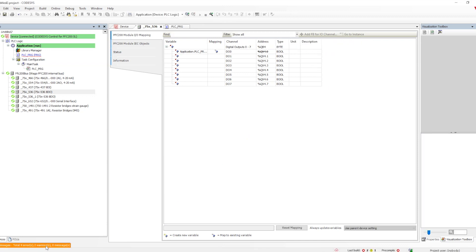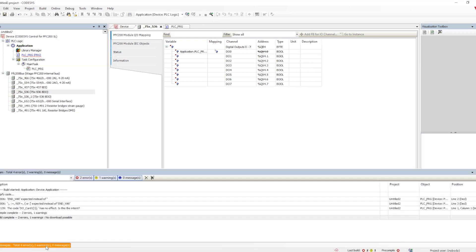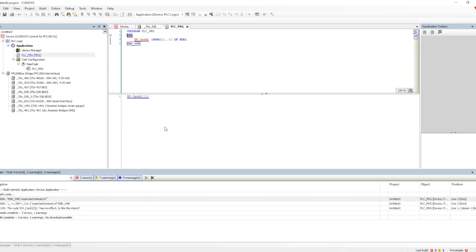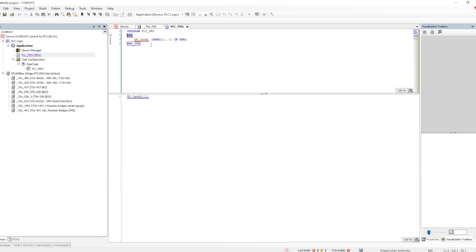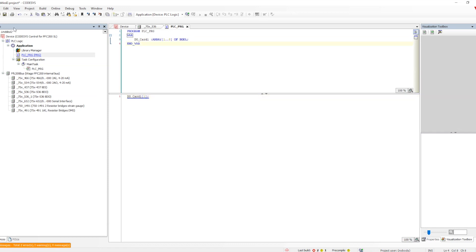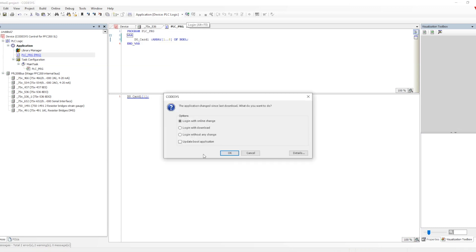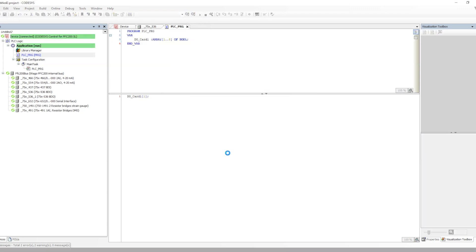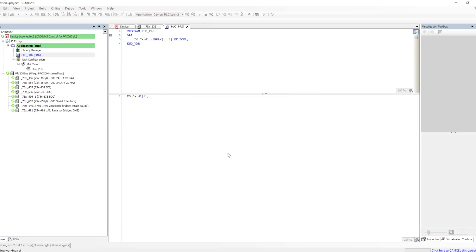There is a compiler error — let me correct that. I missed a semicolon at the end. Let's fix that, then login with download.